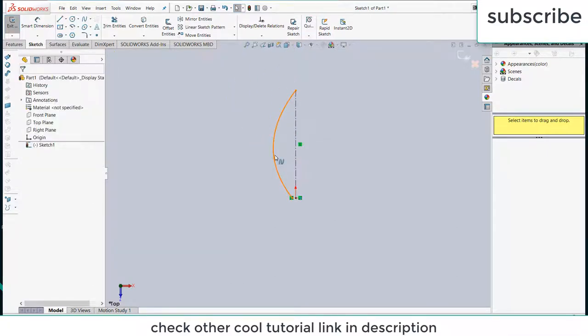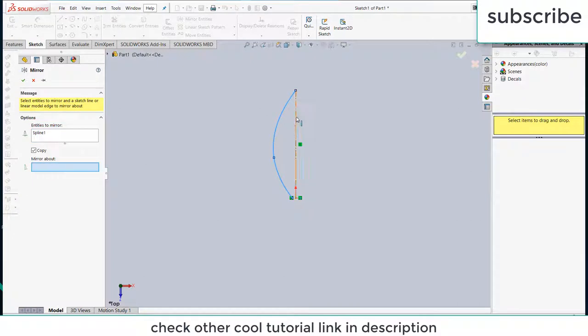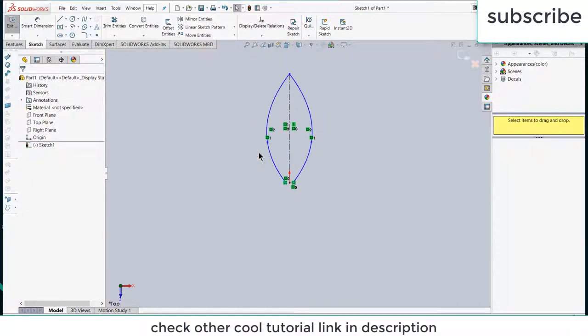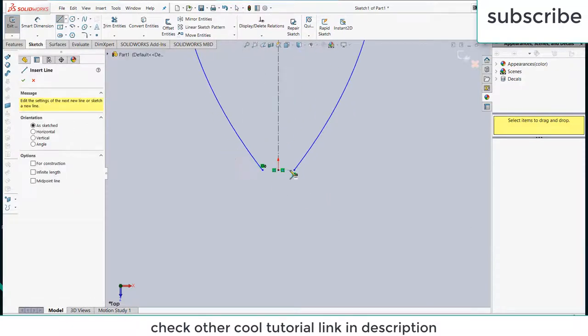Click on mirror entities, select this and this, click OK. Now we have to make sure that this sketch is closed, so draw a straight line, click OK.